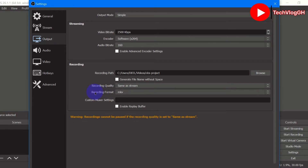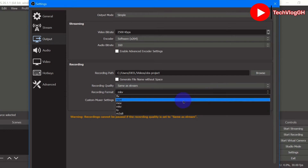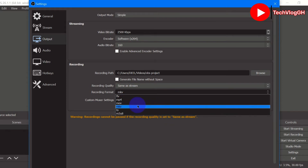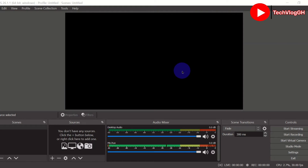Coming down to Recording Format, let's click on it. You can choose MP4 or any format you want, but I prefer using MKV. If you choose MP4 and the file gets corrupted you cannot recover it, but if you choose MKV the file always remains on your PC so you can convert it later.